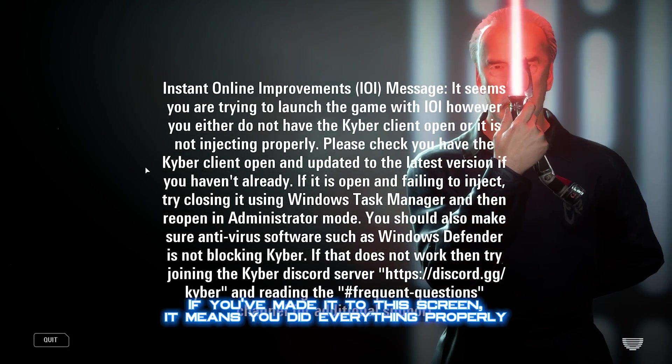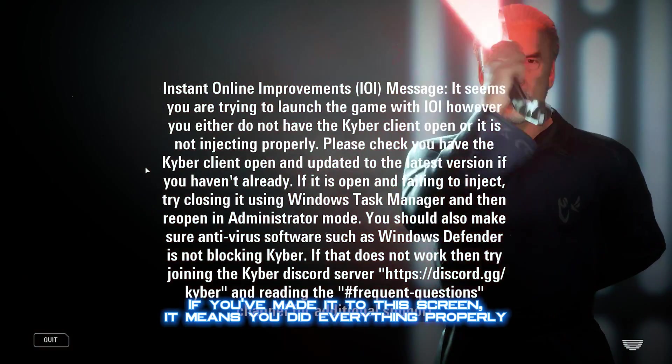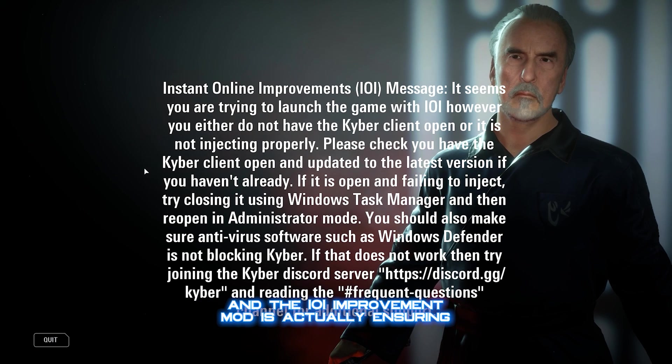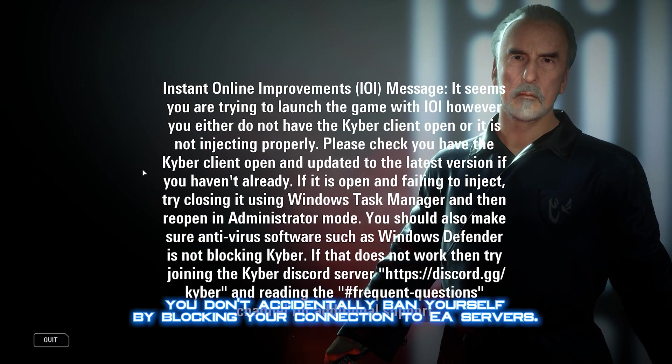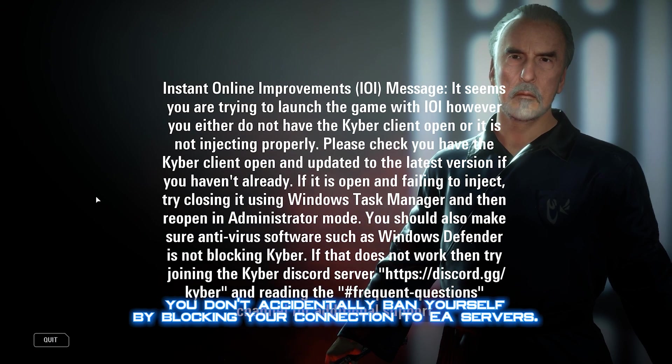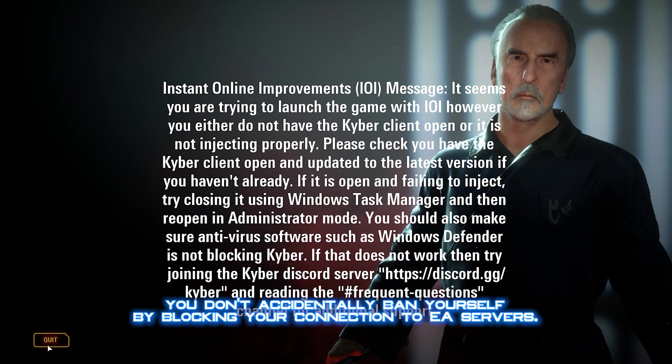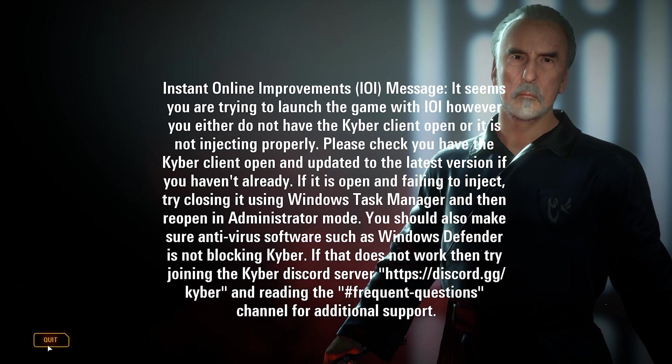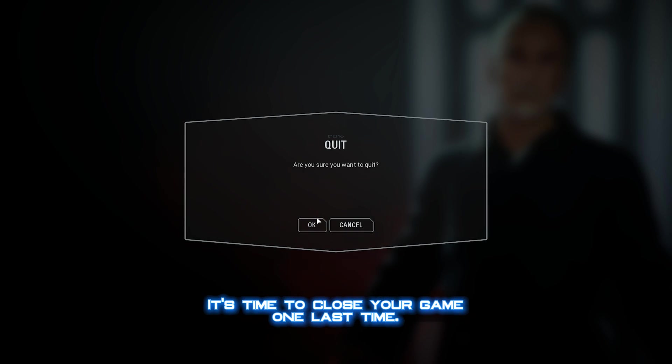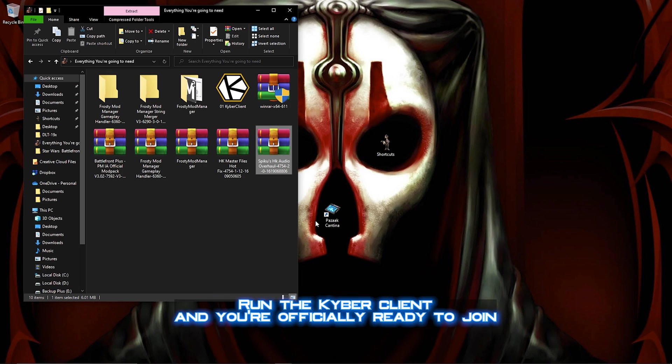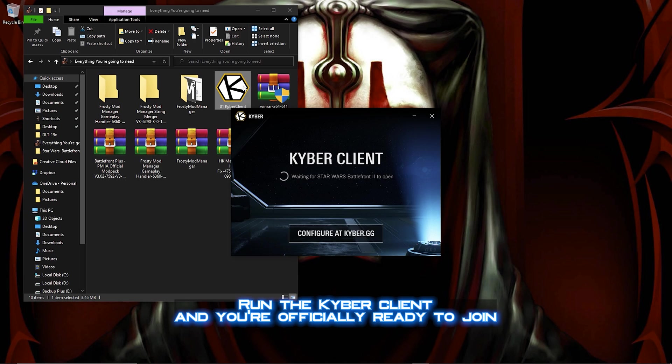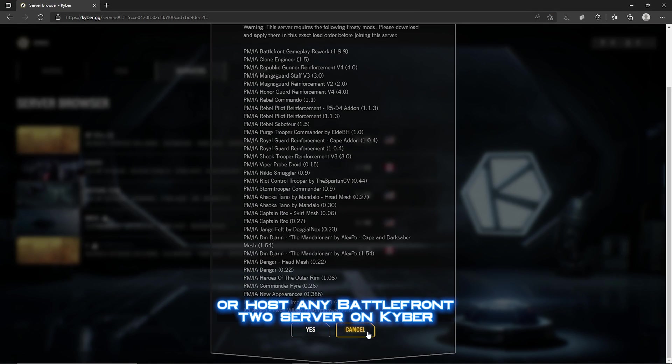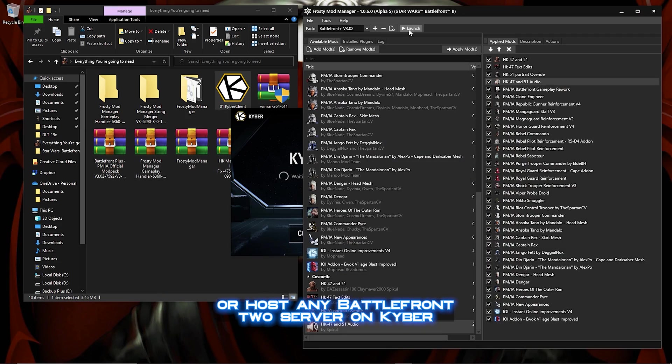If you've made it to this screen, it means you did everything properly, and the IOI Improvement Mod is actually ensuring you don't accidentally ban yourself by blocking your connection to EA servers. It's time to close your game one last time, run the Kyber client, and you're officially ready to join or host any Battlefront 2 server on Kyber.